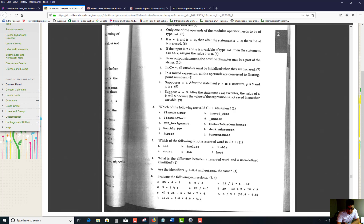How about 'inches in one centimeter'? This is valid — it's long, but it's valid. 'Monthly space pay' — the space makes it invalid. 'Jack's apostrophe s' — can't use special characters, invalid. 'First hashtag' — can't use special characters, invalid. 'Bonus amount dollar sign' — invalid. So the only valid ones are B, D, E, and F.